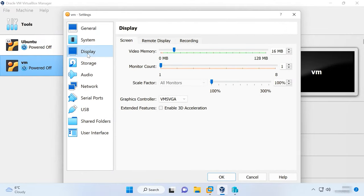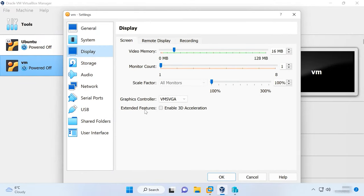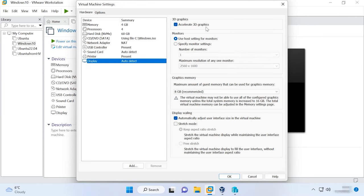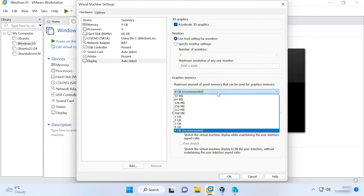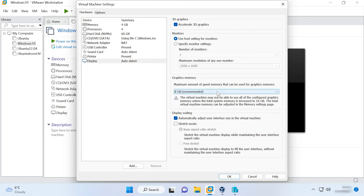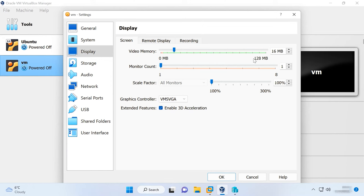One more setting that can affect virtual machine performance is its video options. For example, enabling 2D or 3D acceleration in VirtualBox can make some applications work much faster. If your virtual machine uses certain apps to work with graphics, allocating more video memory can speed up work routines. Unsurprisingly, this setting depends on the configuration of the graphics adapter used by the host PC.